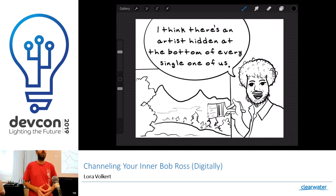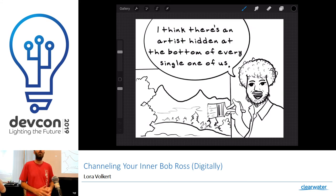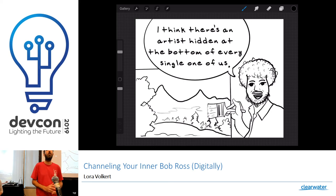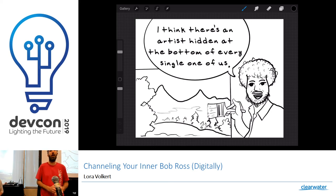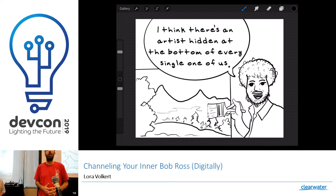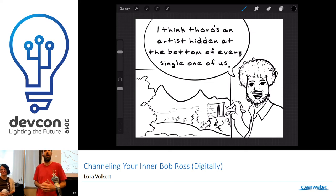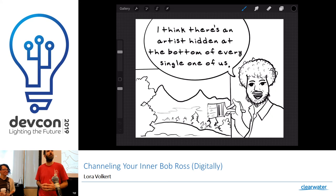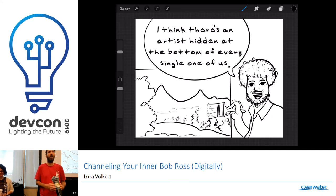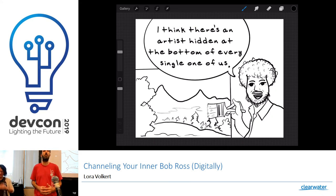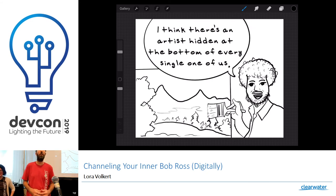And welcome to the next presentation. It is my honor today to introduce your next speaker, Laura Volkert. She is a Clearwater veteran. She has done a whirlwind tour of roles at Clearwater, developer, SSET, and now is the division lead of Central Services. So without any further ado.